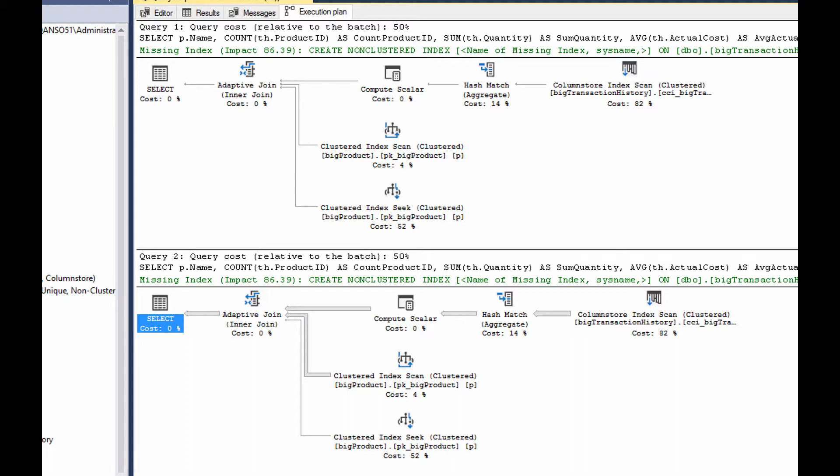And in fact, they really are identical as estimated plans. The actual plans are different. Now, the estimated plans are going to be exactly the same because the optimizer makes a choice to do an adaptive join.